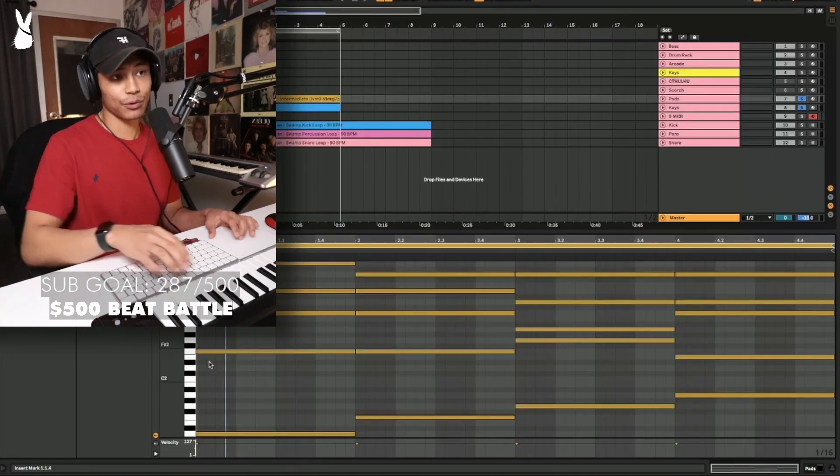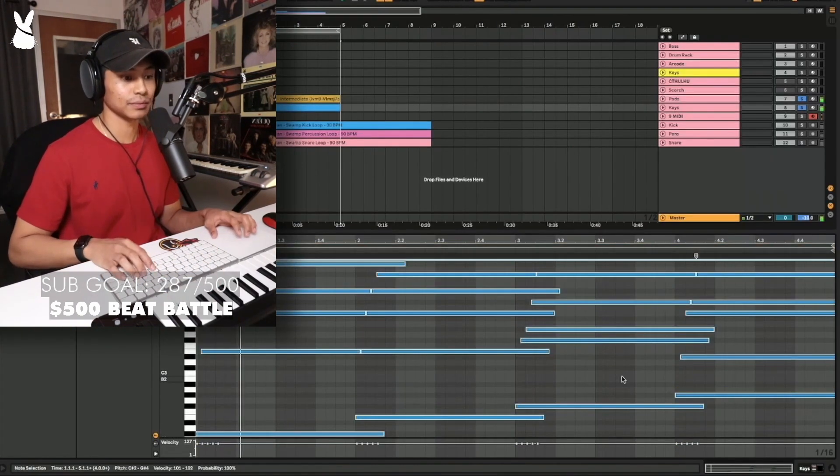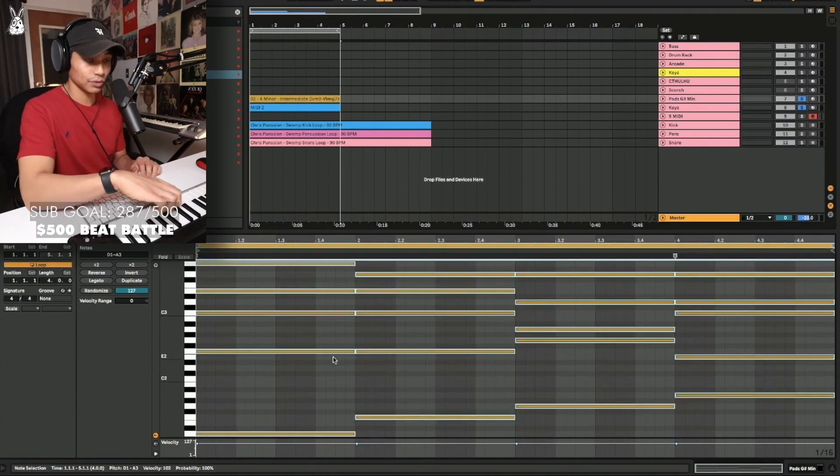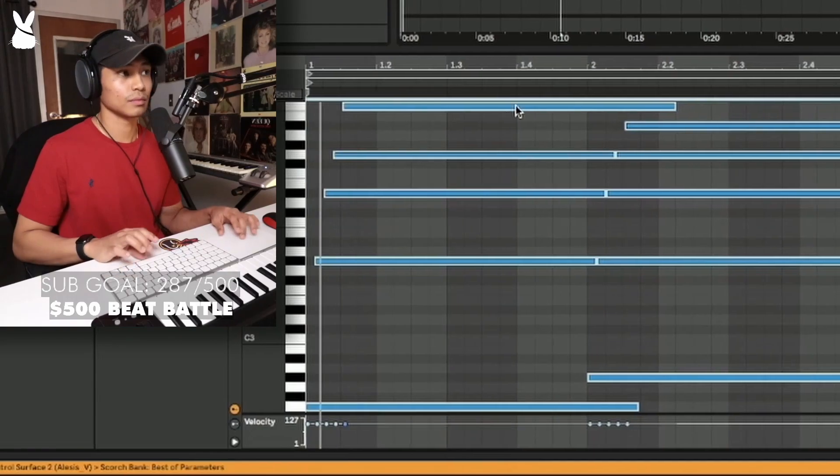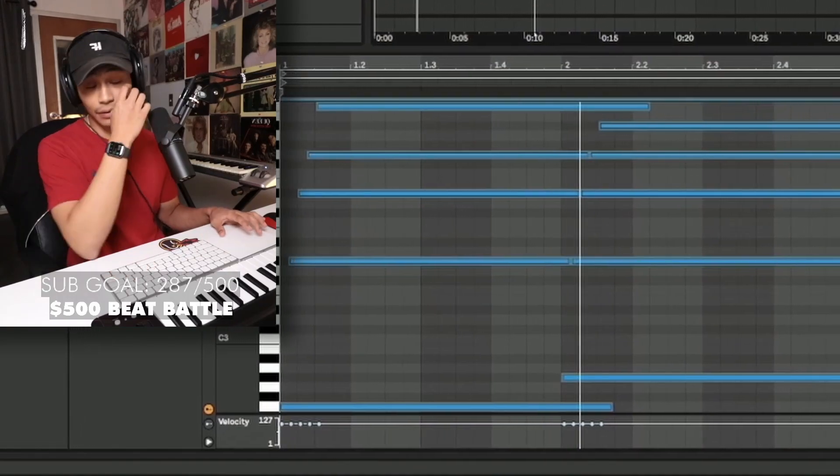What if we went down one? Let's see what that sounds like. C minor. Oh, this might have to be it right here.